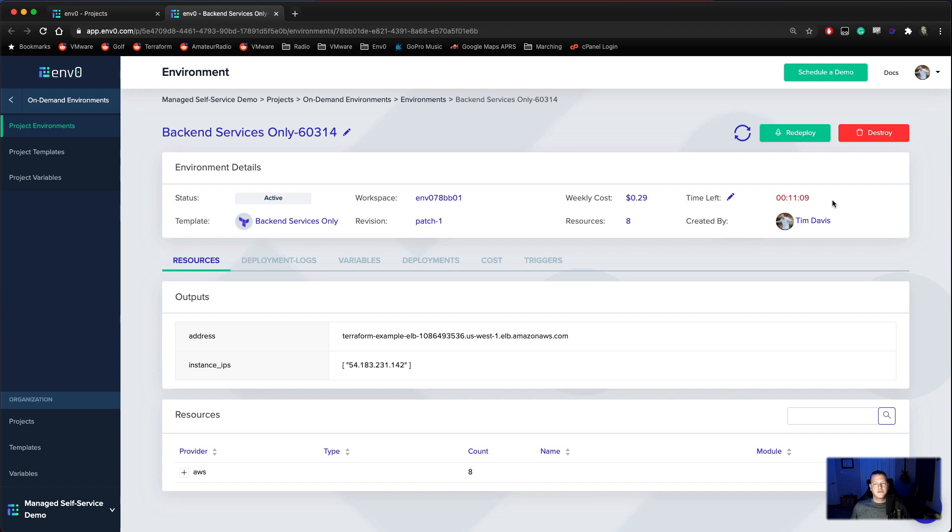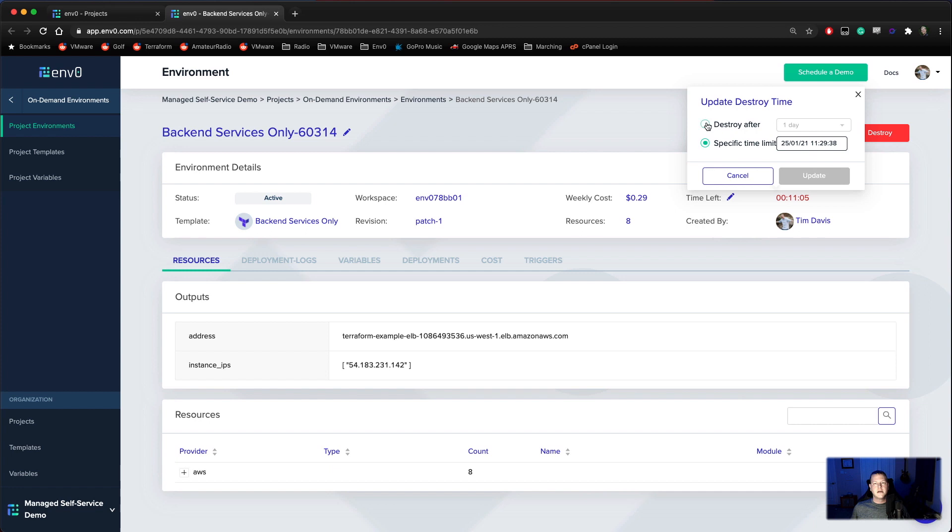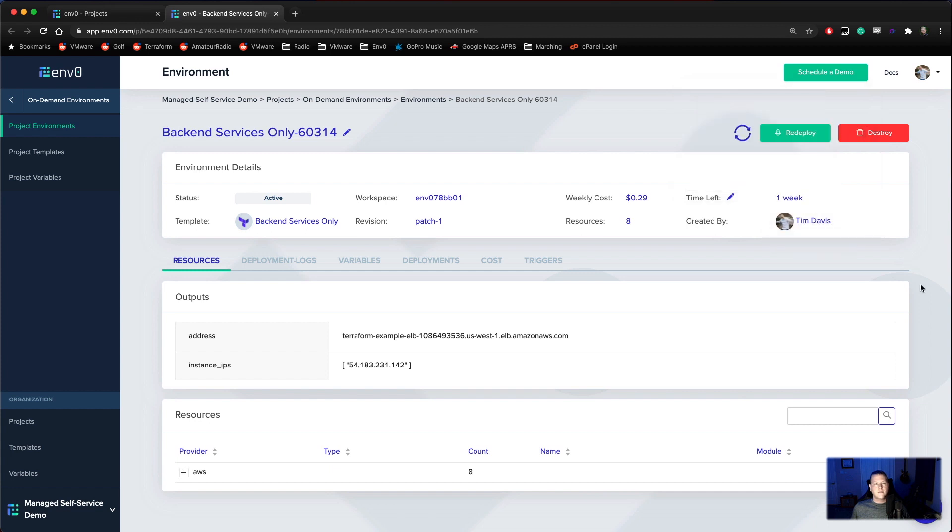As we can see here, we have 11 minutes left on the clock. I'm going to go ahead and edit this and extend that by a week. And as we can see, I now have a week left in my environment.